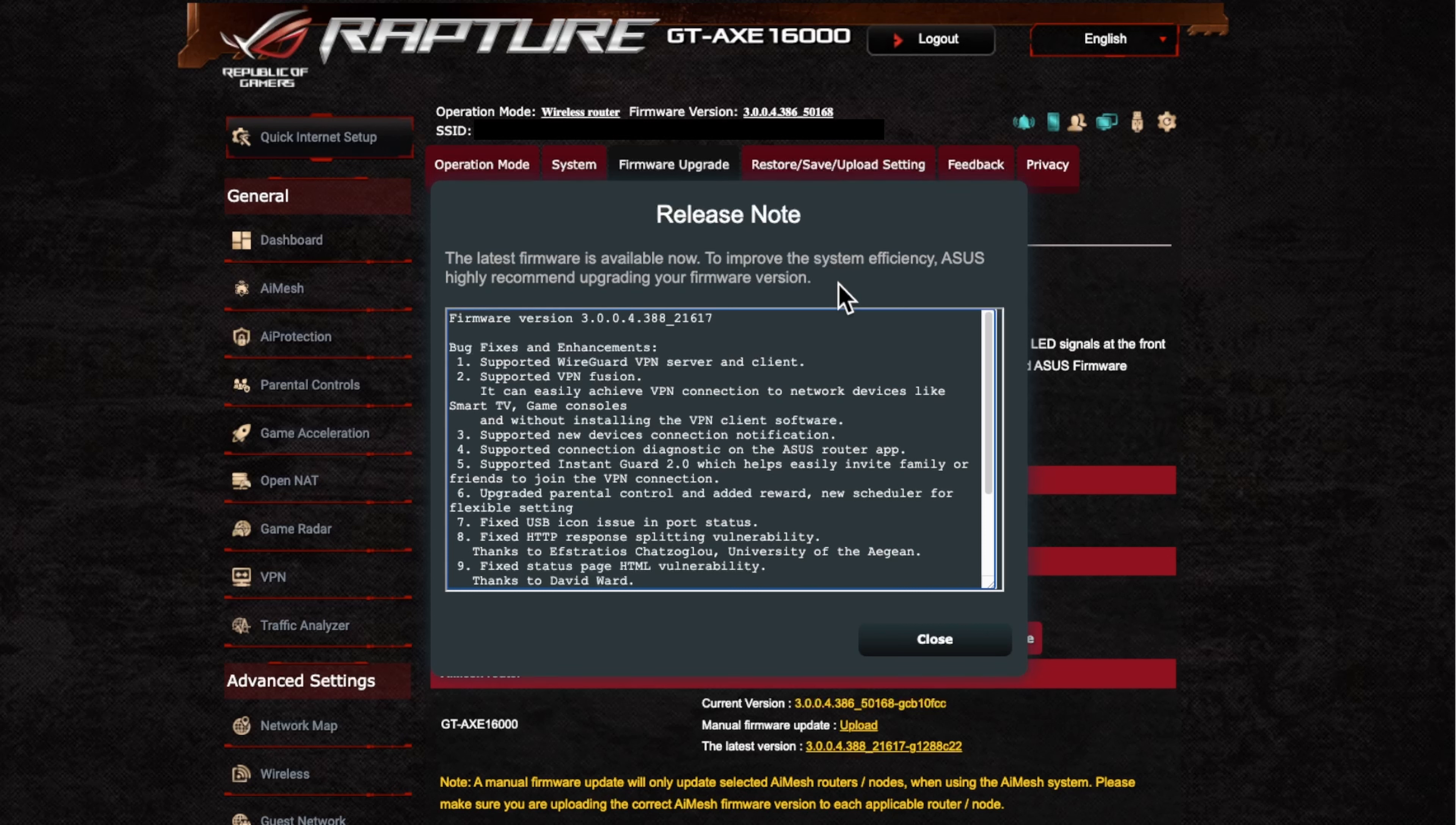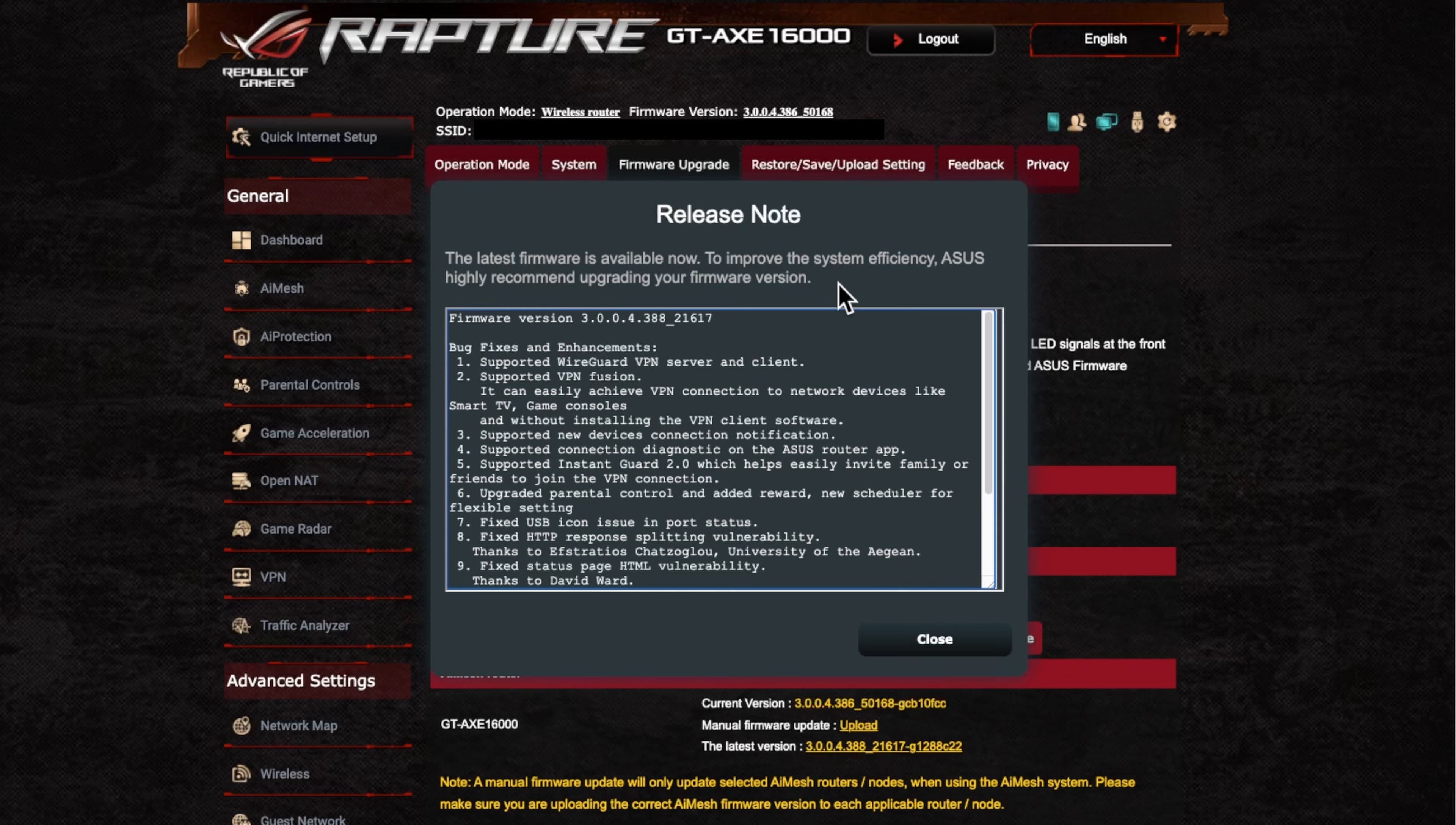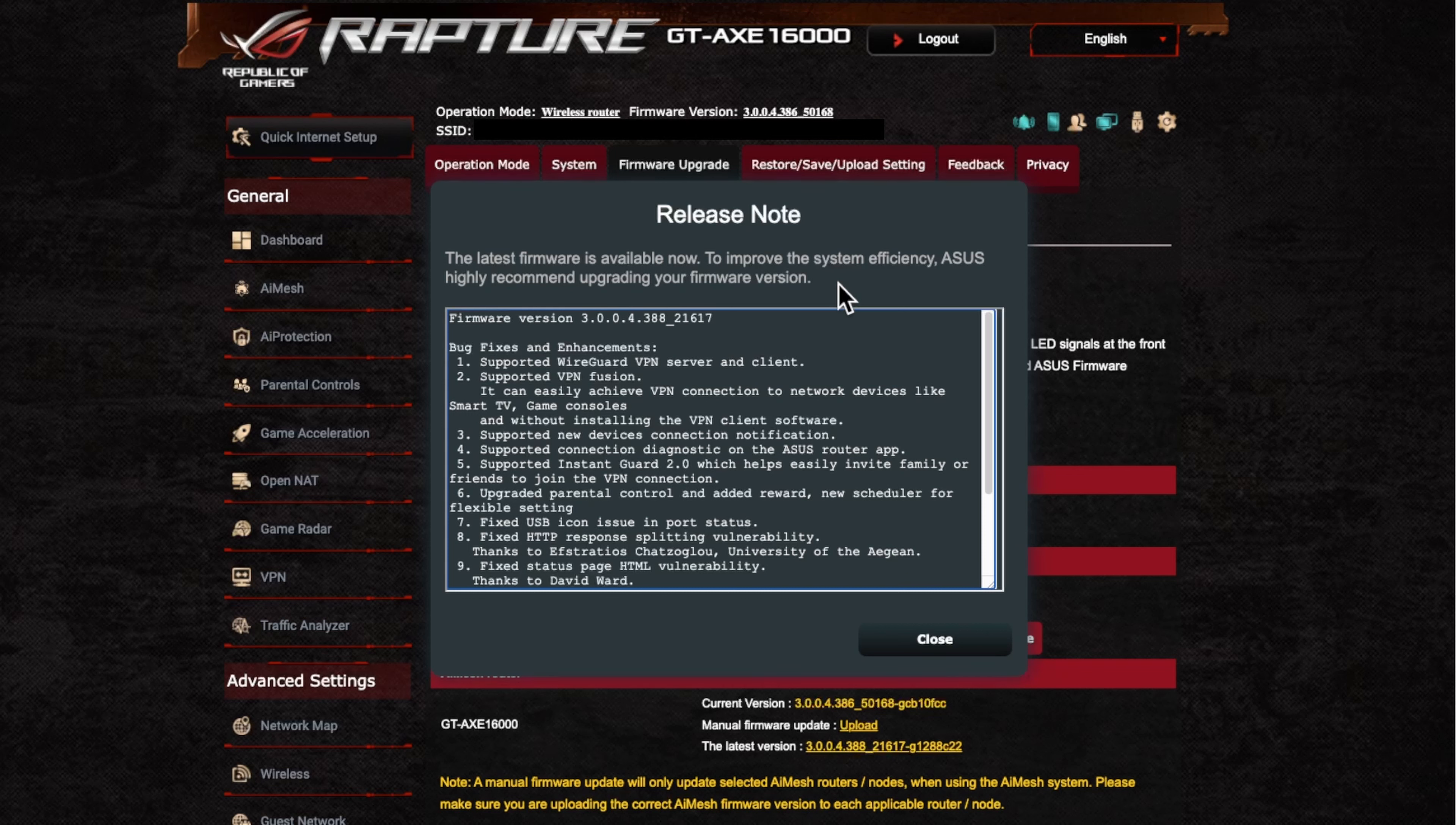If that is the case, you can go back to Asus's website and they've got an archive of all the different and older versions of the firmware. And you can just go back and download that older version of the firmware and re-upload that to your router if you're having issues. So that option is there as well.